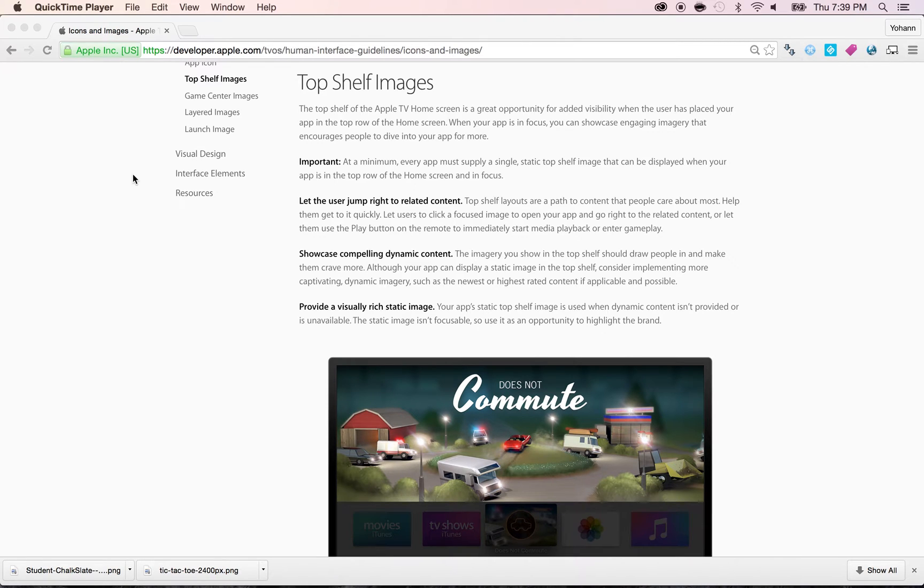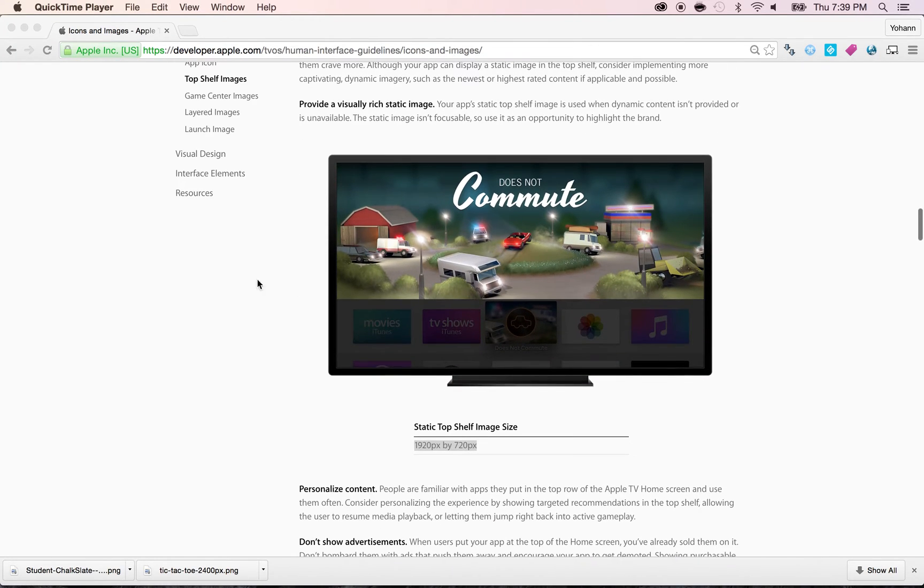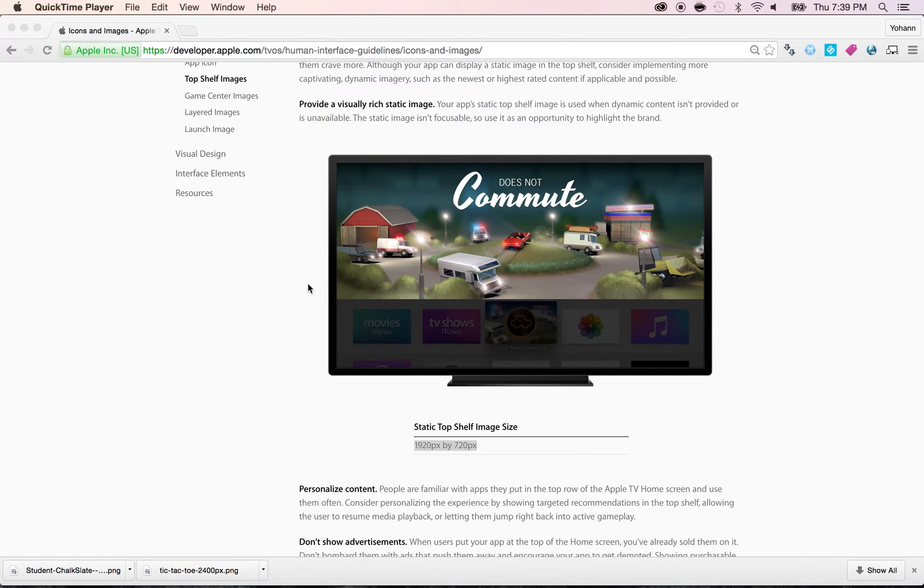In this lecture, we're going to create the top shelf image. Now, you may be wondering what's a top shelf image, so let's take a look at this. This is what you see here, which basically is your game that's within the Apple TV whenever somebody sees it on their screen when they are focused on it.